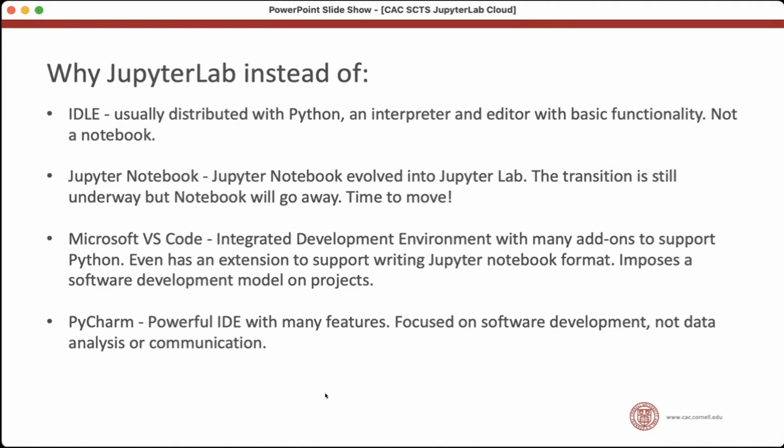You may have also heard of PyCharm. It's a very powerful editor. It has a ton of features. It's very good for software development, but it's not really focused on data analysis or communication. It's not a notebook interface. But these are the main ways that I've seen people using Python in academia.